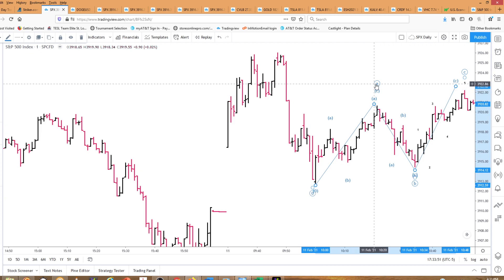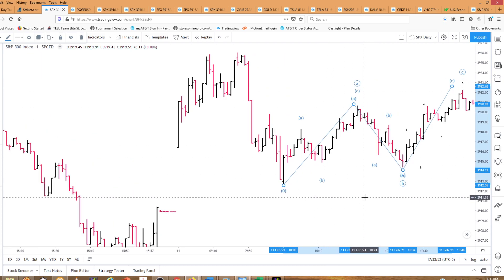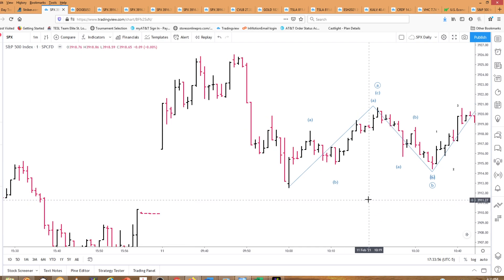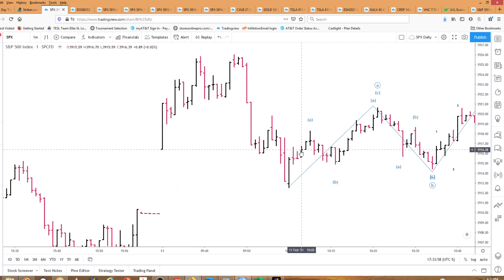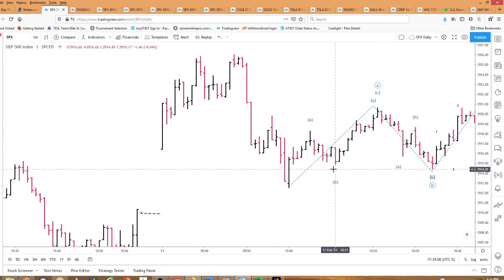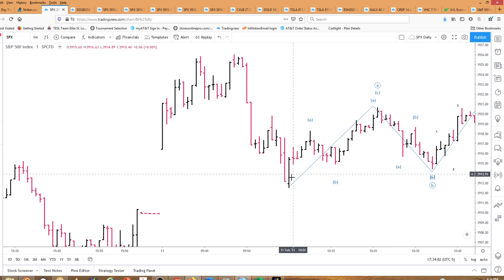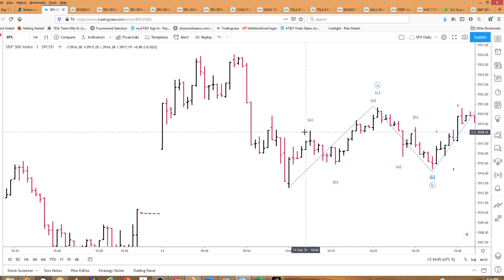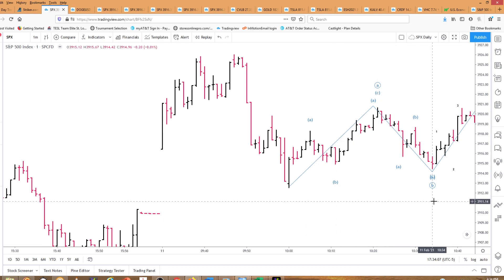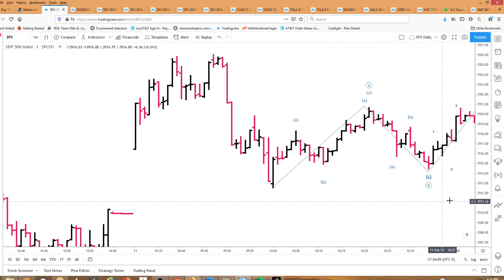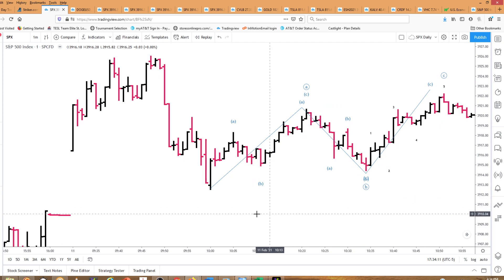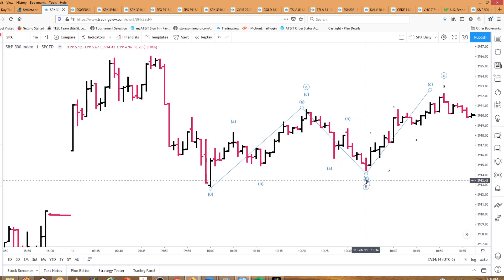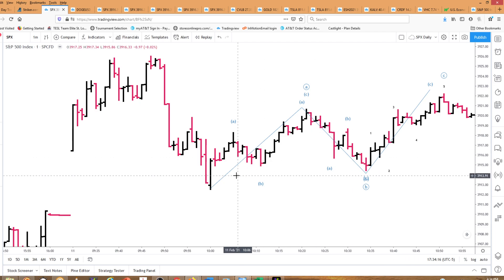But if you look within A, this is where the fractals really come in. This is three up, this is three down, and this is five up. So this A — which is three up, three down, five up — is the same on a larger scale as this: three up, three down, five up. It's a fractal within itself.